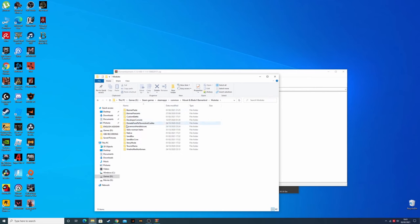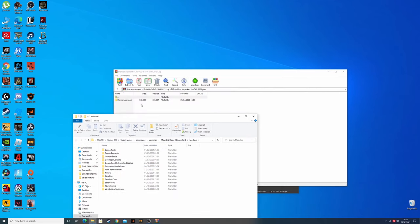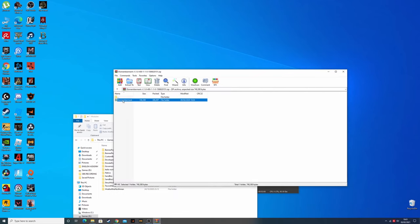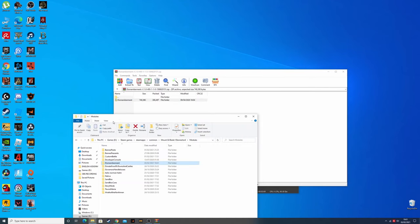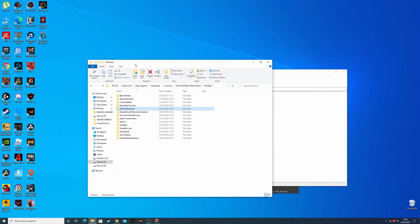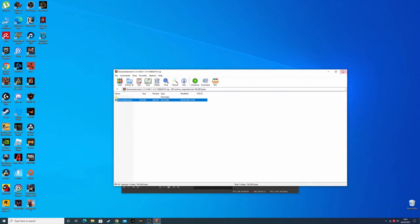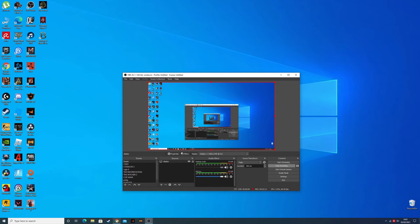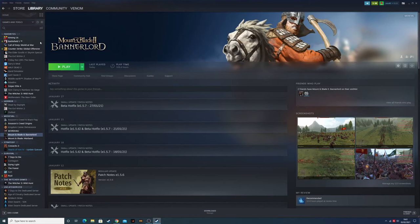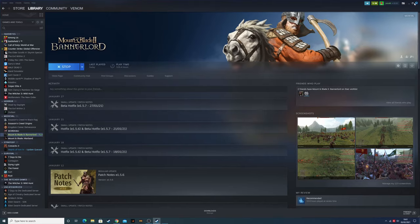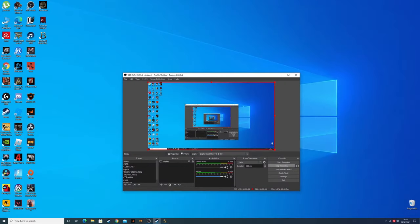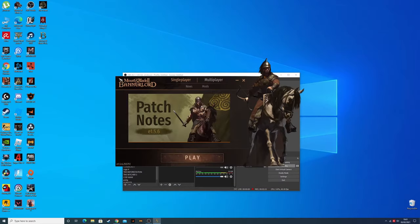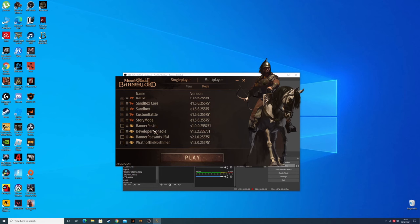You just want to put this file in the modules folder and that's it. That should work for any game, it should be the same for any game. You just want to press play, and when you launch the game...